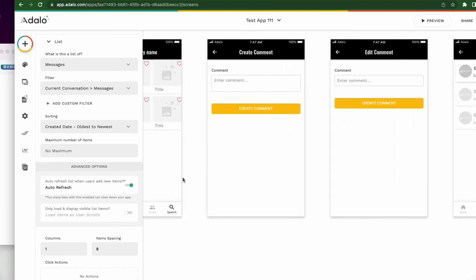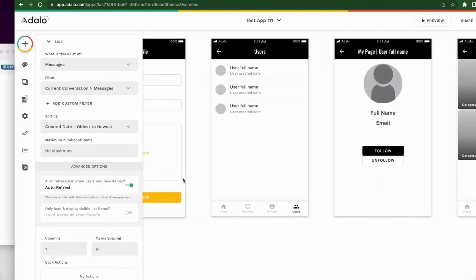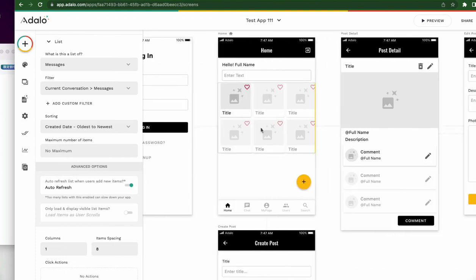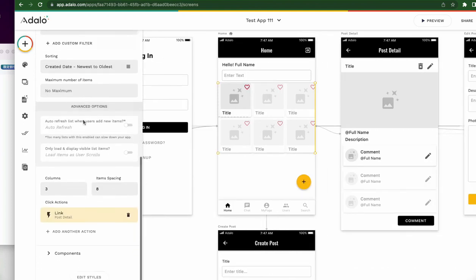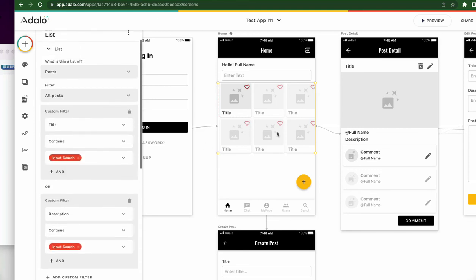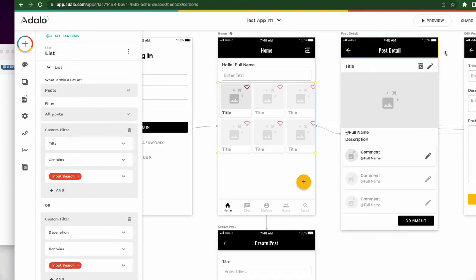For other lists — for example, on the homepage we have an 'all posts' list. Of course we can enable auto refresh there too, but I think that's wasteful and makes the page load slow. That's not good. We should turn that toggle button off. That's all for today. Thank you very much.